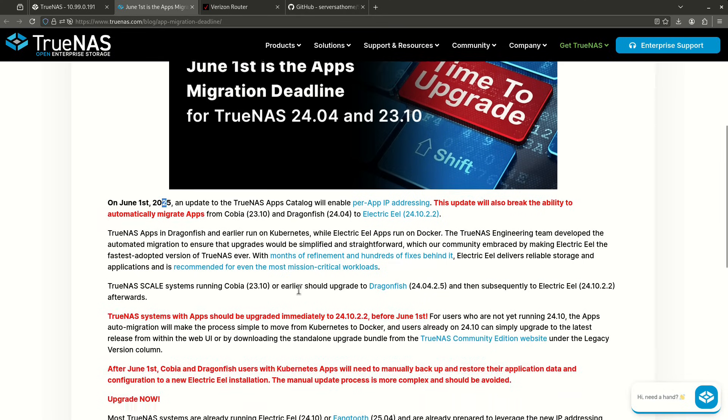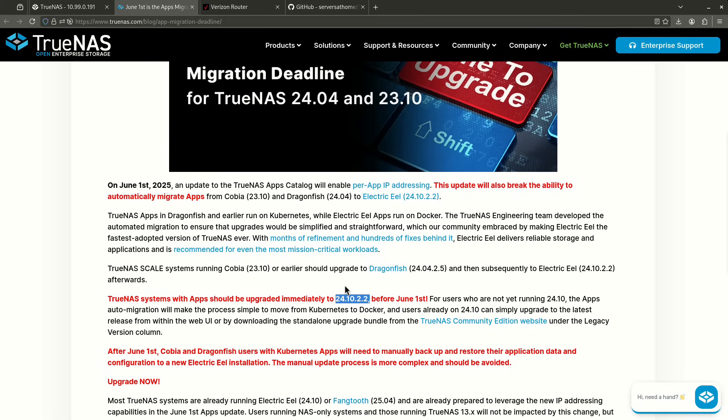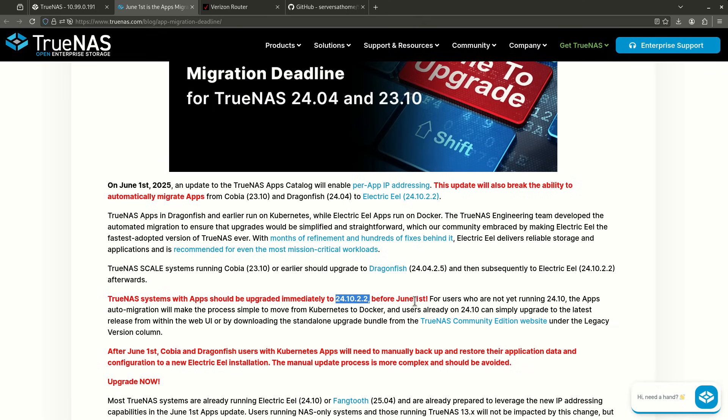So you need to be on certain versions for this to work. You need to either be on 24.10.2.2. So if you're on Electric Eel, you should already see an update to get this at 24.10.2.2. Or if you're on Fang Tooth, you're already good. But if you're on another version, you've got some trouble. So if you're on 24.04 or anything before 24.04, you've now already lost the ability to update without having to reinstall your apps.